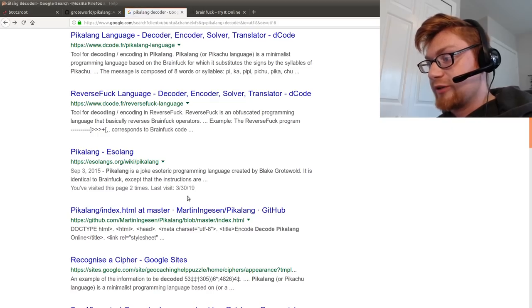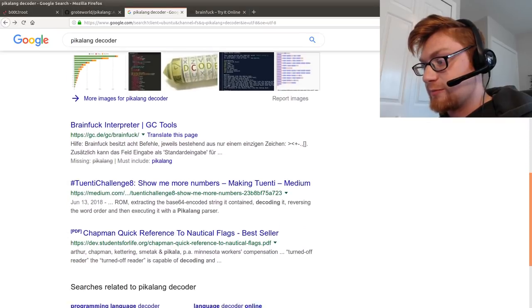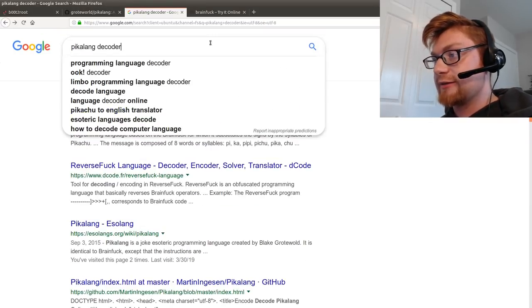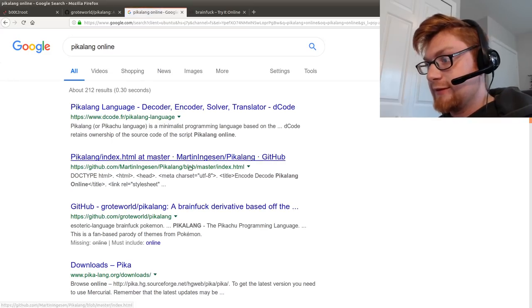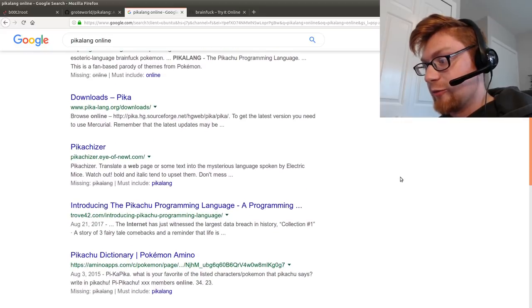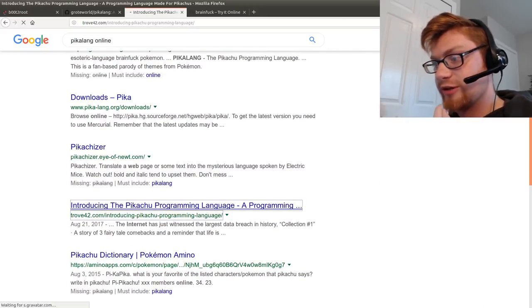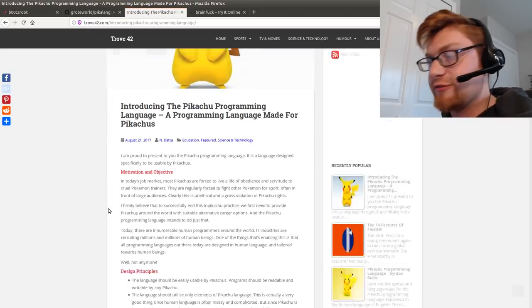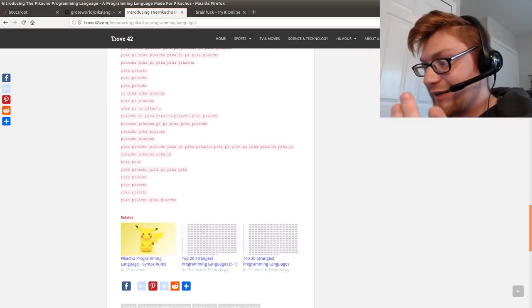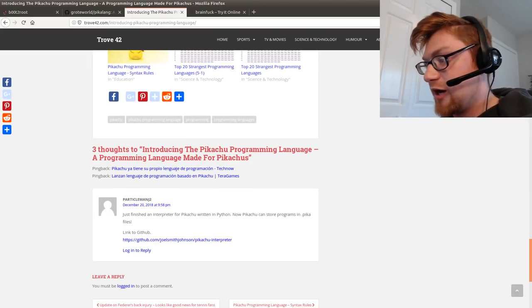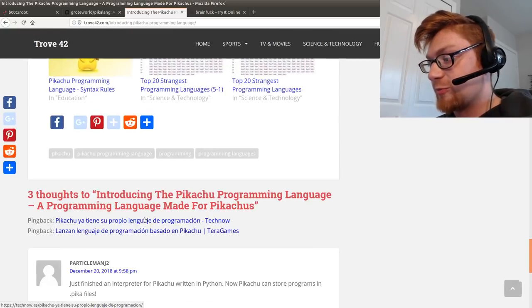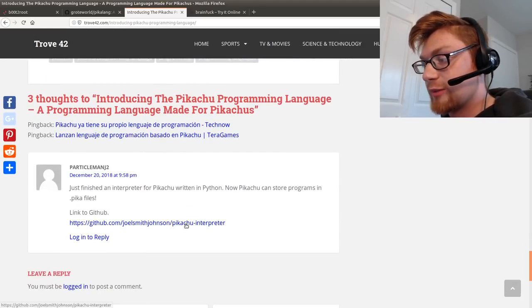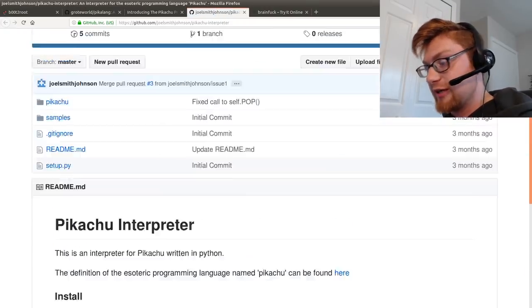Back to my Google results. I found one eventually. I saw this blog post, Trove 42. I just keep poking around and trying to find stuff that would work here. And I read through this. Looked like maybe they didn't have the source code or anything to decode it. But I saw in the comments here. This fellow just finished an interpreter for Pikachu written in Python. Now Pikachu can store programs in Pika files. So now I have a new utility. Let's try that.